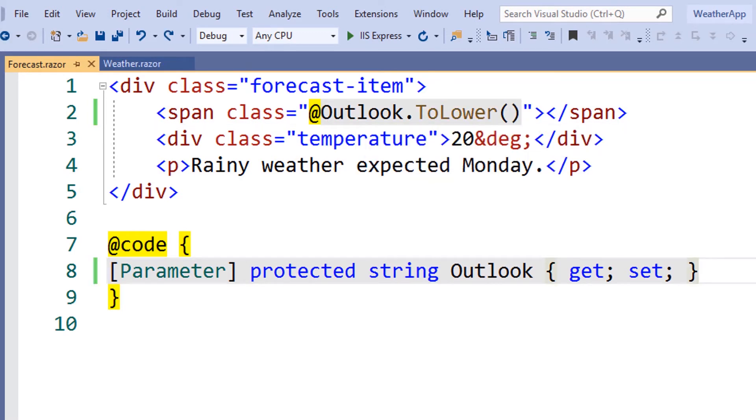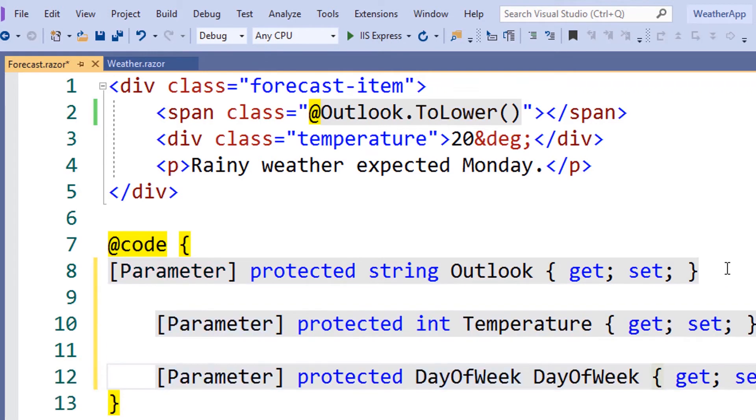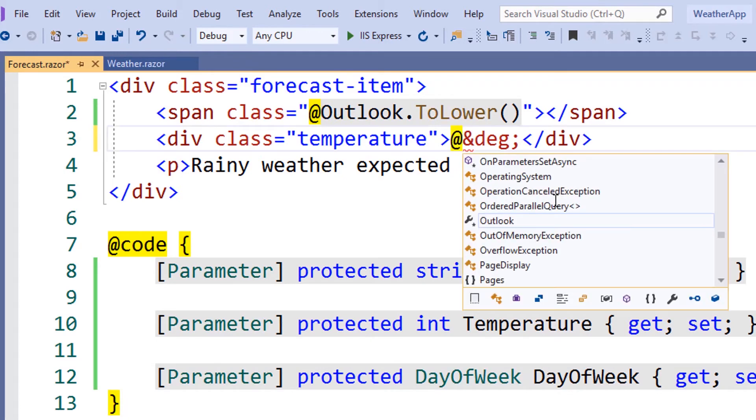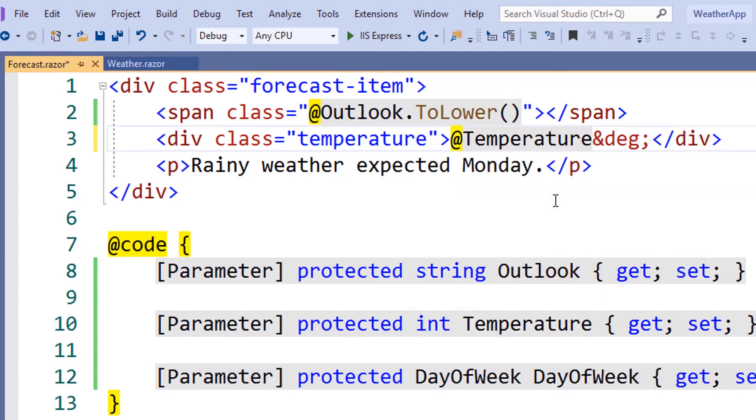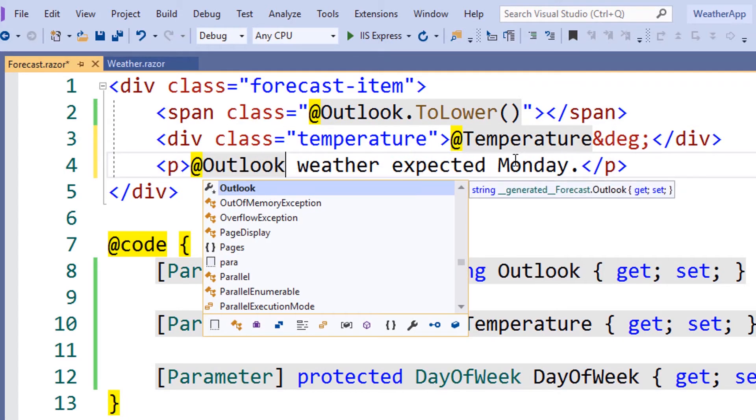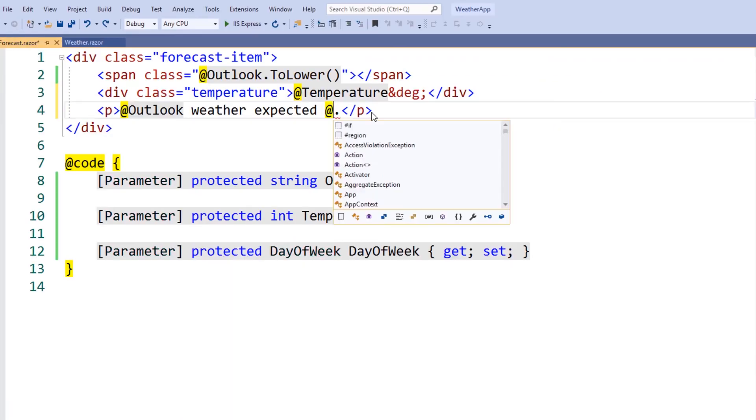We repeat this process for each parameter that we'd like to add to our component. Let's add a parameter for temperature and day of the week. We'll wire these up the same way by changing the static value with a value that matches the property below.